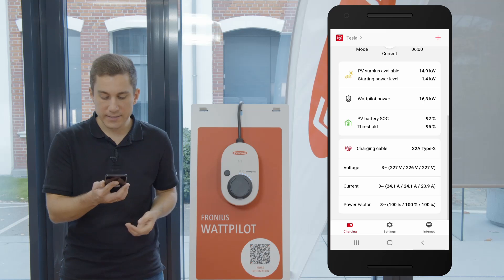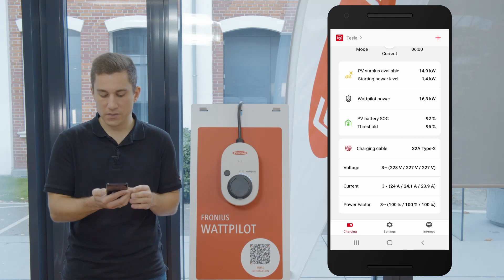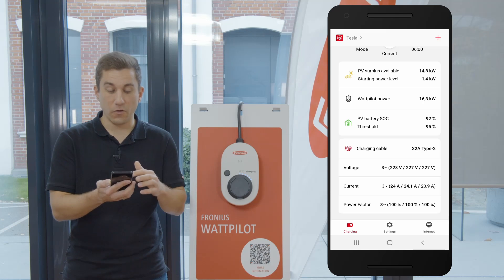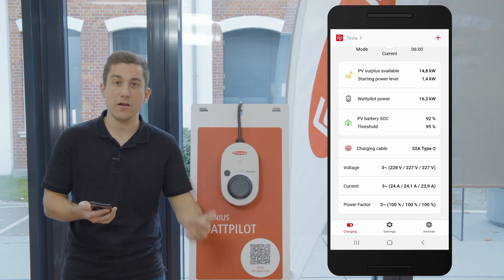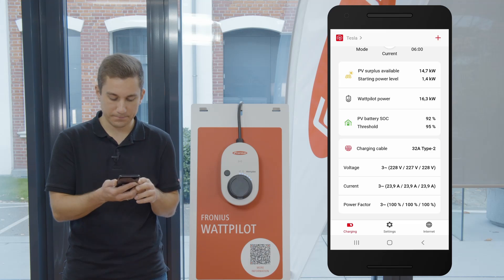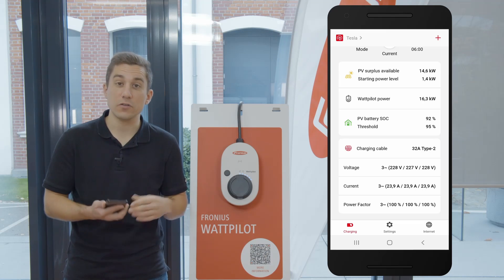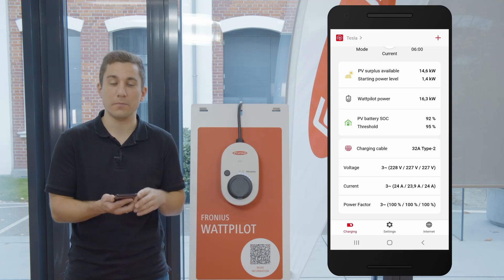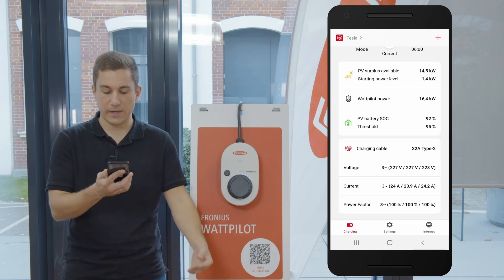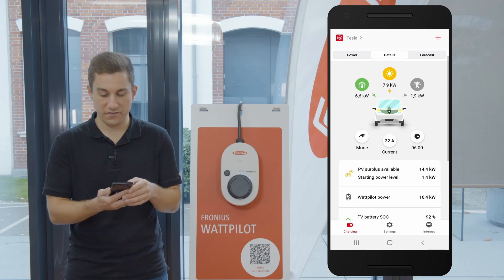Last but not least, you can see information about the Type 2 charging cable — which charging cable is connected to the Wattpilot — as well as the voltage and current for each and every phase. You can also see the power factor, so whenever your car is charging and you want to know the power factor, you can see it instantly here along with the voltage and current values for each phase.